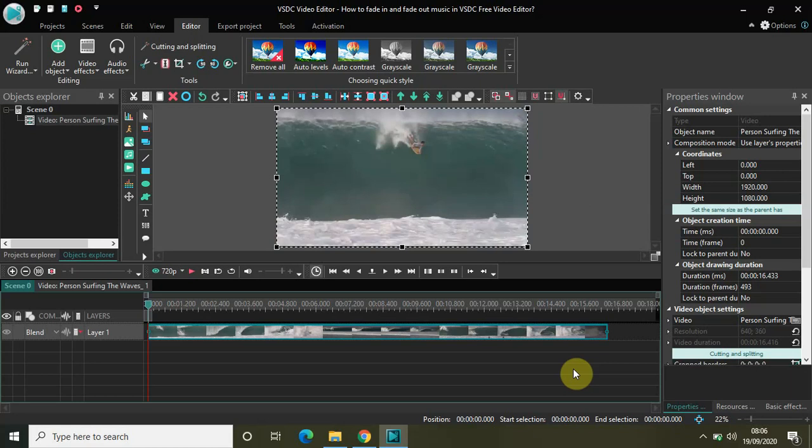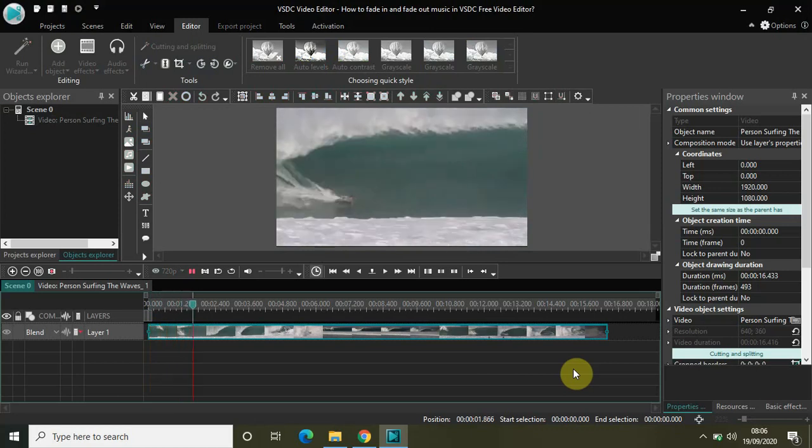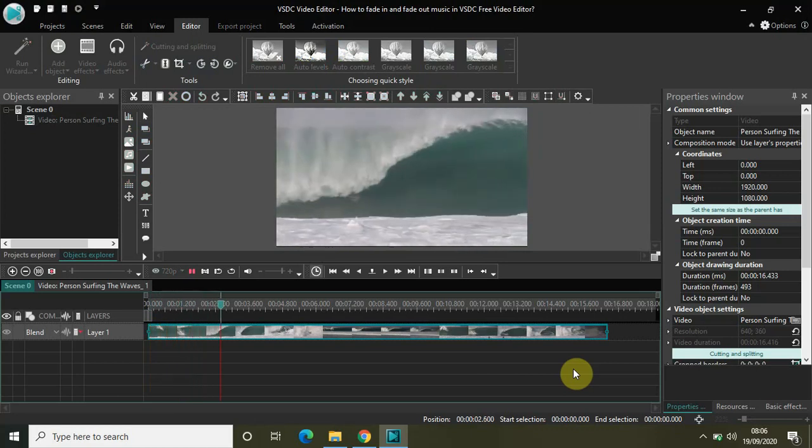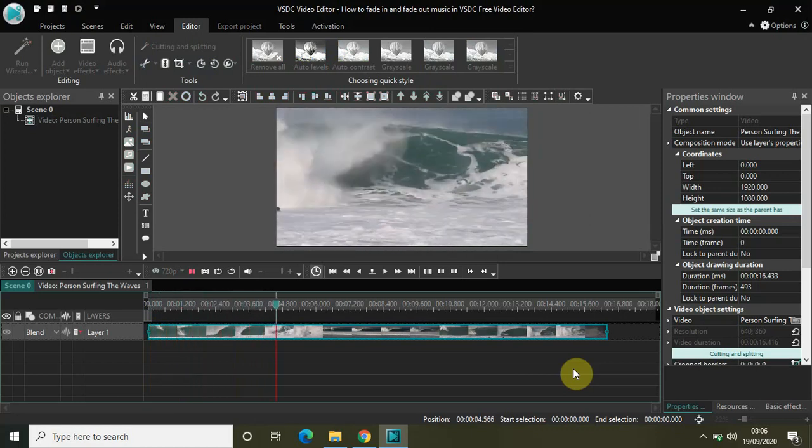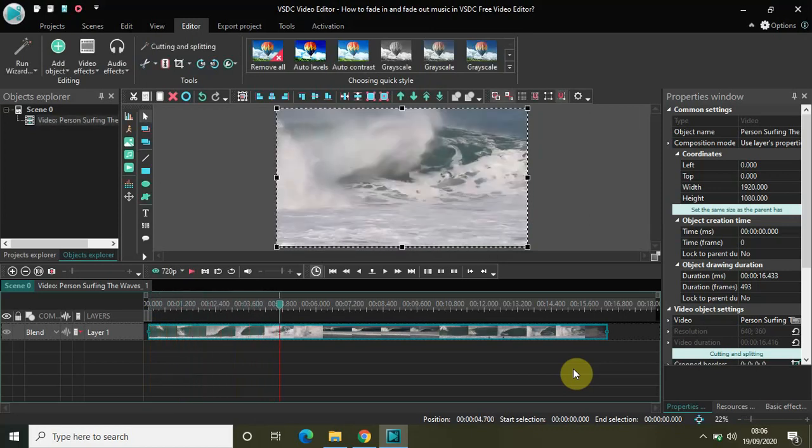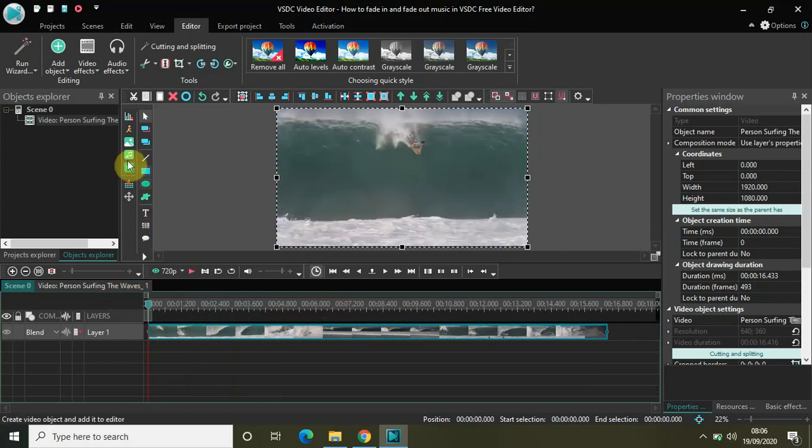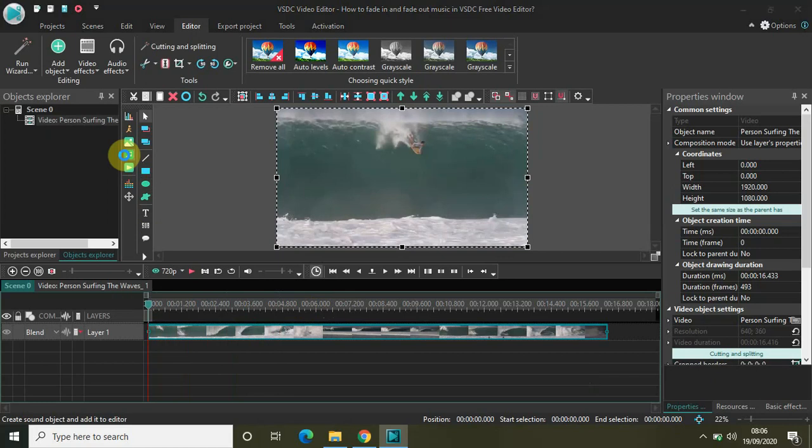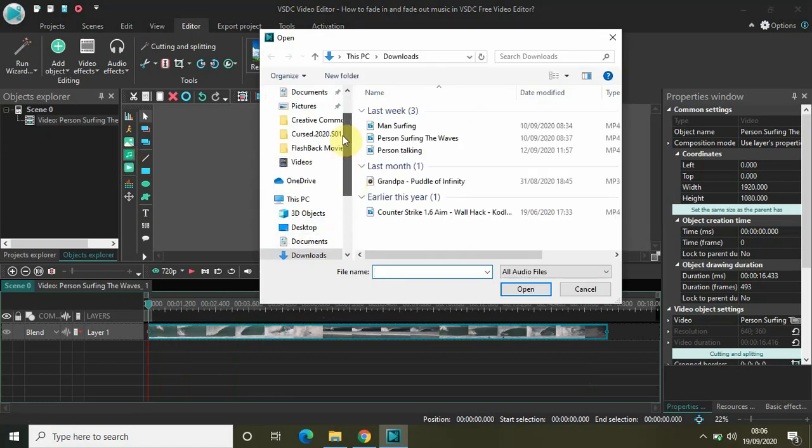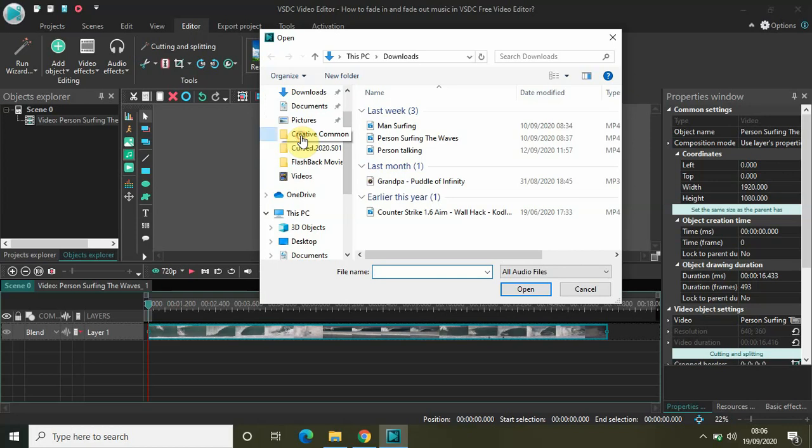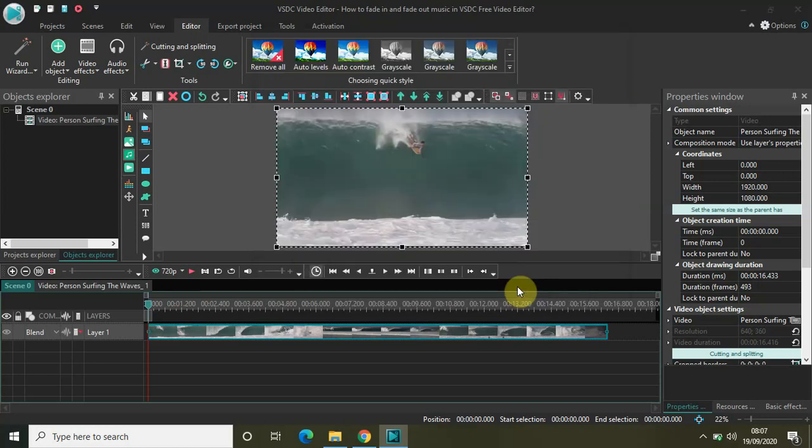So let me just show you how to do that. I have already uploaded my demo video in my editor. This is my demo video right here and it is 16 seconds and 433 milliseconds. Now let me quickly add my music in the background. I have my music right here in creative commons. Let me just quickly import that in the editor.